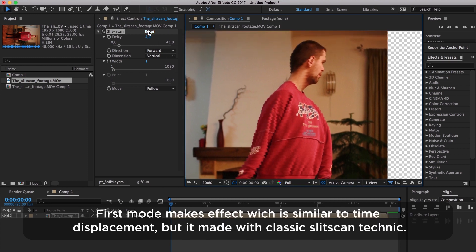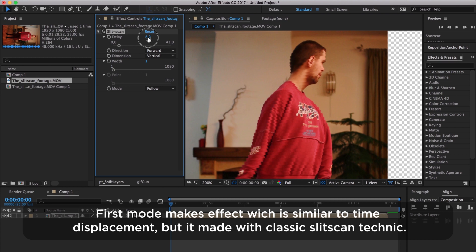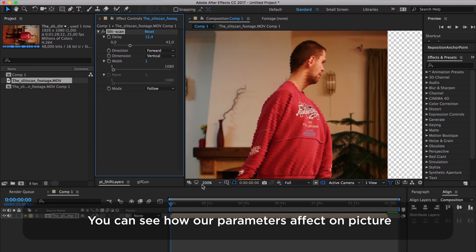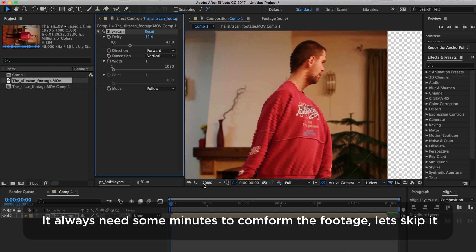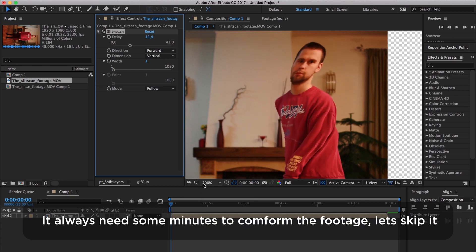First mode makes an effect which is similar to time displacement, but it's made with a classic SlitScan technique. You can see how our parameters affect the picture. It always needs some minutes to conform the footage. Let's skip it.